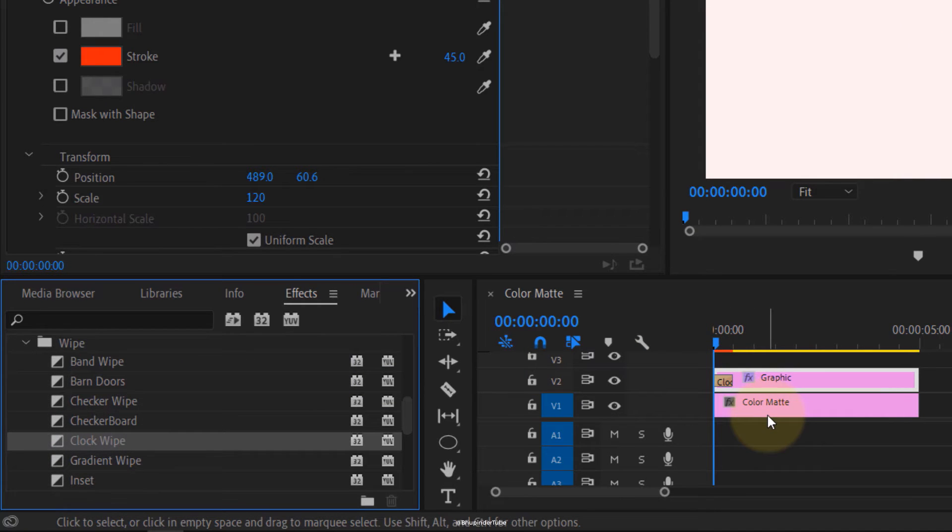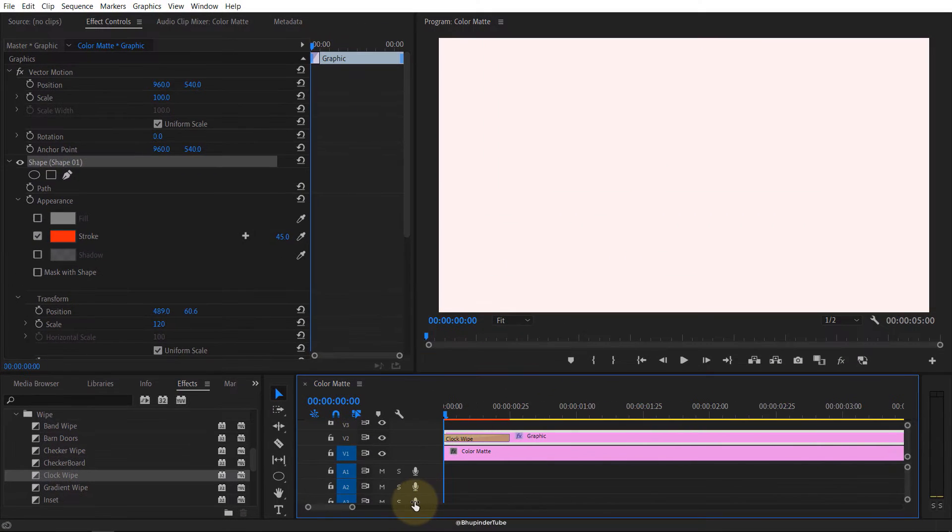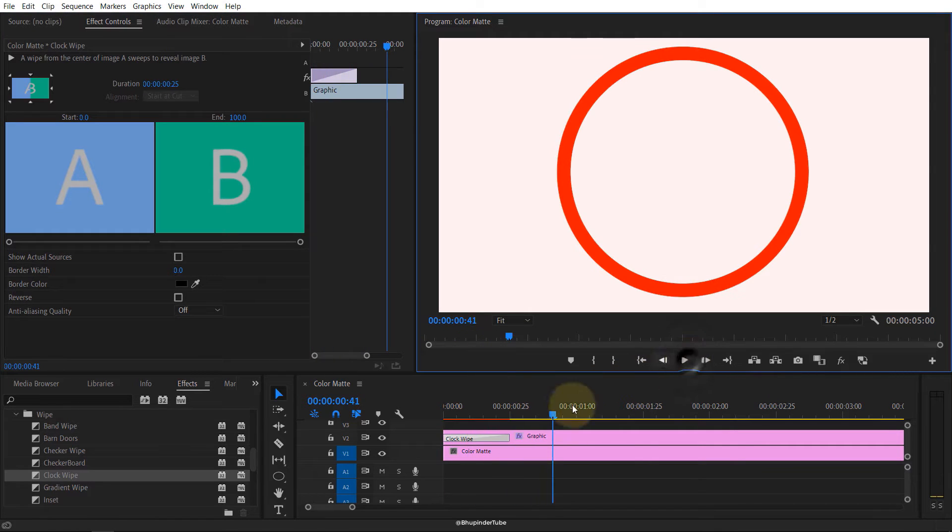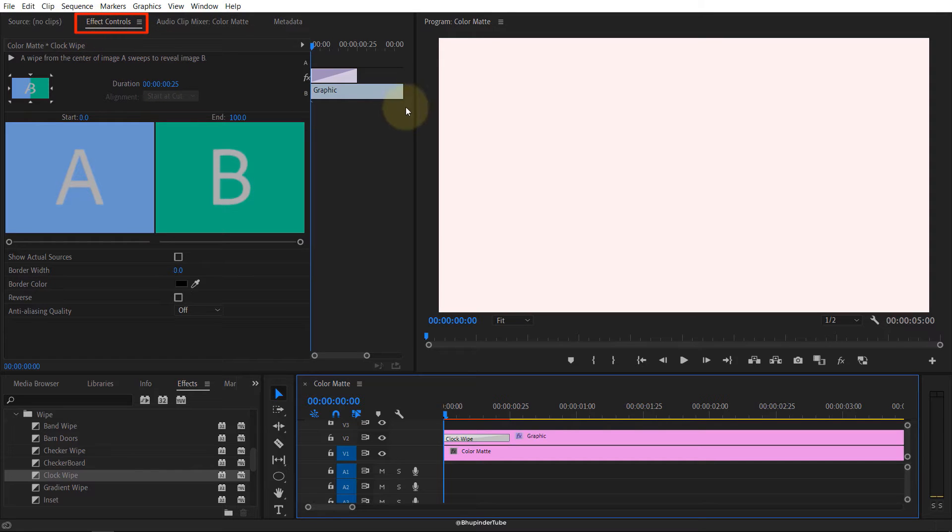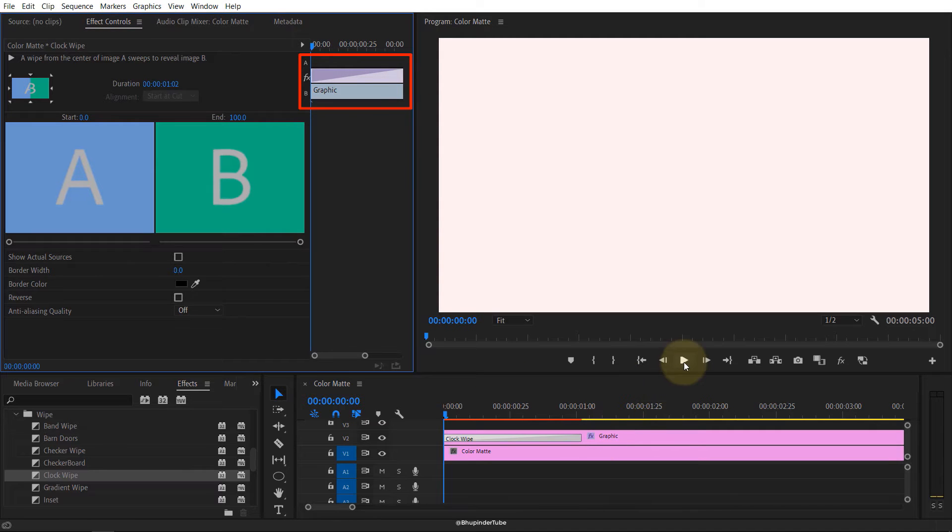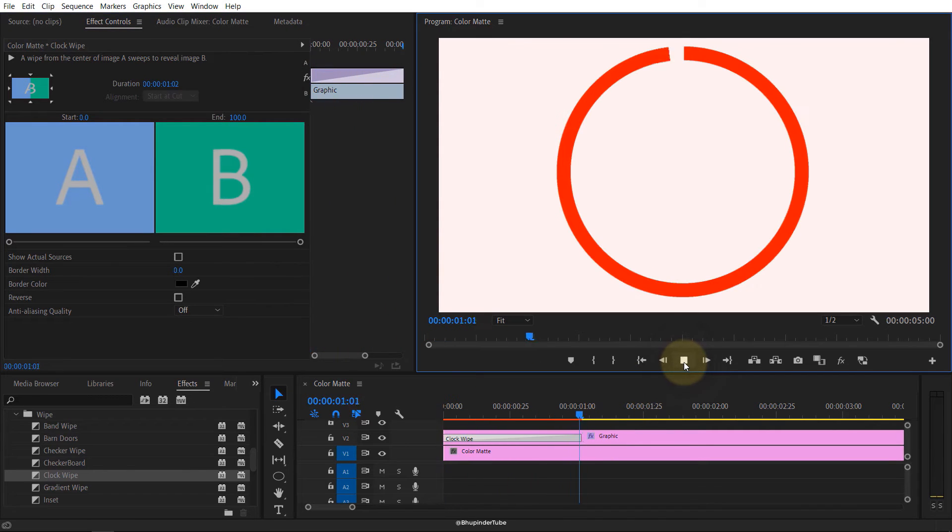Then we go here, we go to the effects, we go to video transitions, we go to wipe, we go to clock wipe. We drag and we drop to the beginning of the video. Then we make the timeline bigger. So after we apply the transition, if you play it's pretty quick.